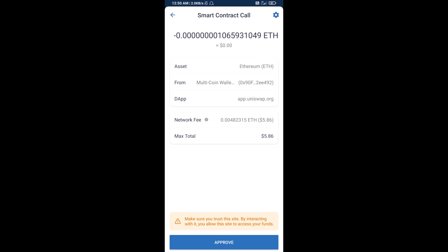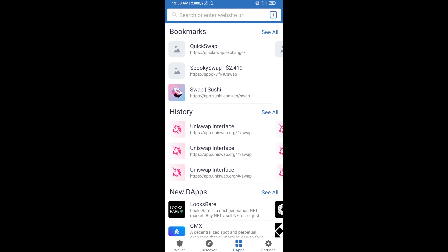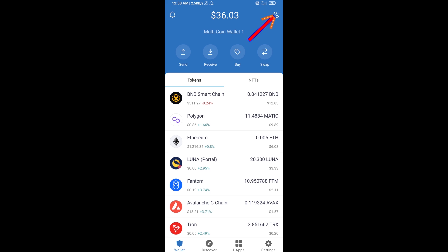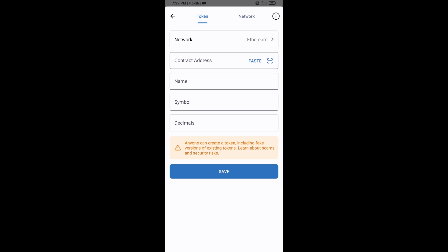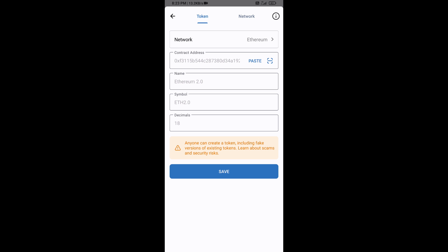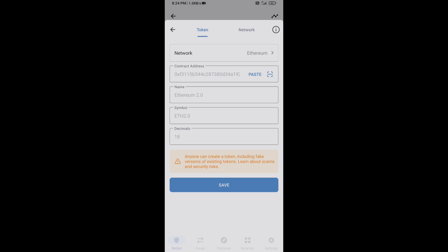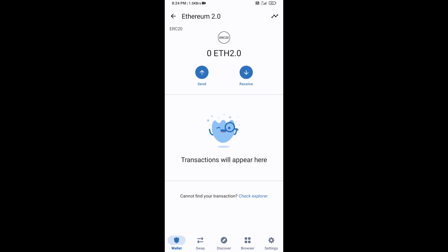After that, you will add this token manually to Trust Wallet. Go to Trust Wallet, click on the search icon, then click on Add Custom Token. Check the token network — the token network is Ethereum, which is correct — then click on Paste. Now Ethereum 2.0 token is showing, so click on Save.